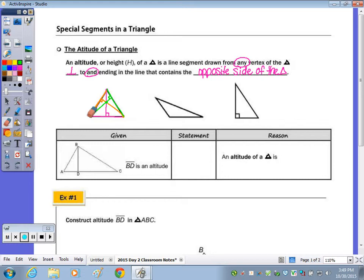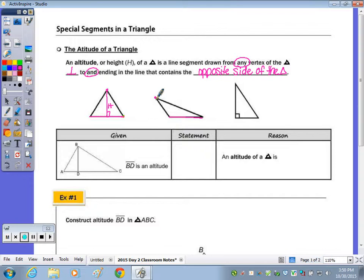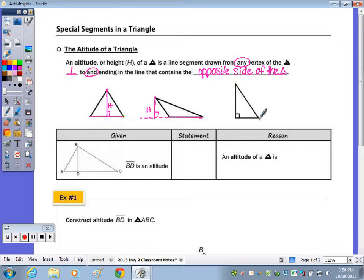Looking at each one of these triangles: drawing the altitude from this vertex to this side, the height would be right here. For the obtuse triangle, the altitude from this vertex — I want to draw it straight down, but in order to have it drawn perpendicular, I need to extend this side. In the right triangle, since we have a right angle, these two sides are already perpendicular, so this side is the height when looking at the opposite side as the base.